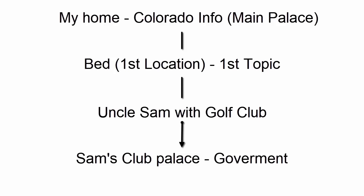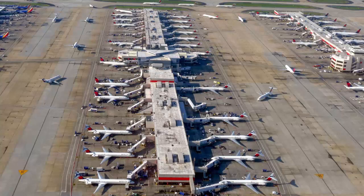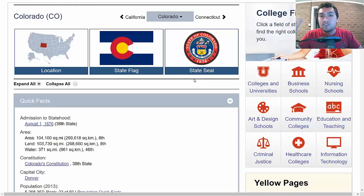Just like for Colorado — you go to the main memory palace, my home. You see Uncle Sam beating the bed with a golf club. Oh, I want to talk about government — that's at Sam's Club. You jump to your Sam's Club memory palace and recall the government information. It's like having a hub. Your main memory palace is a big airport, and all the planes are the different memory palaces coming in and out of it. That's why you use a main memory palace when you have information that all relates to one topic, so you don't get confused.